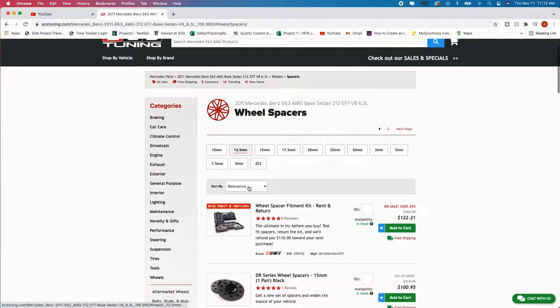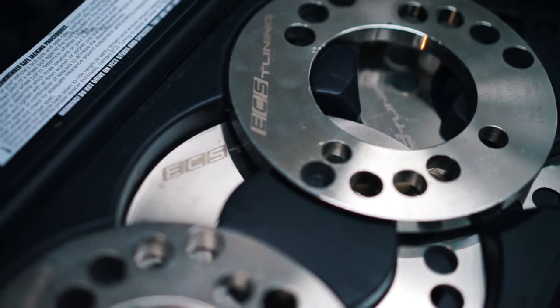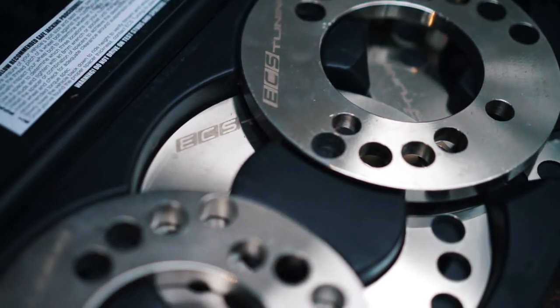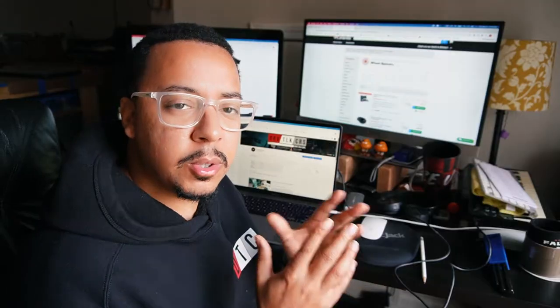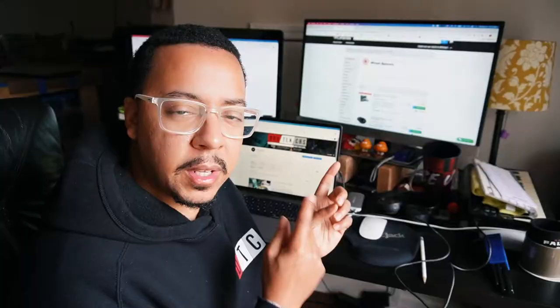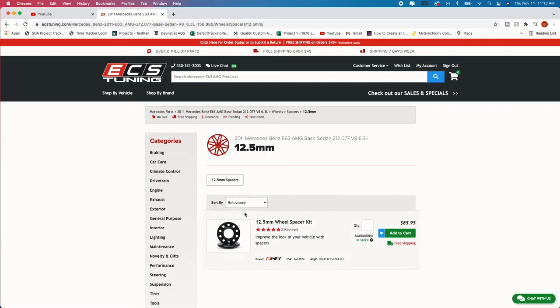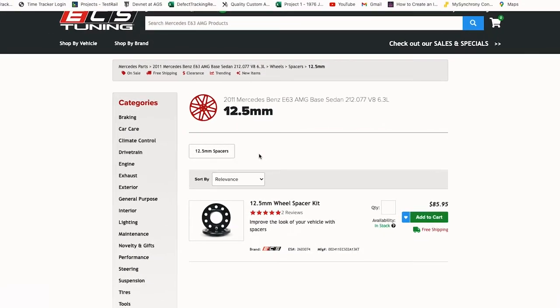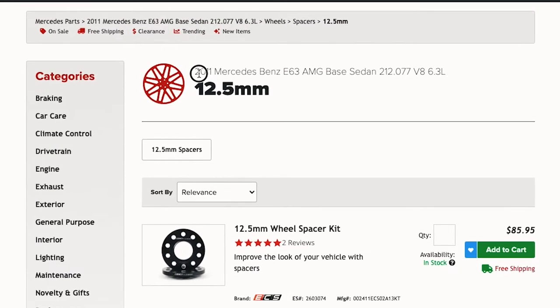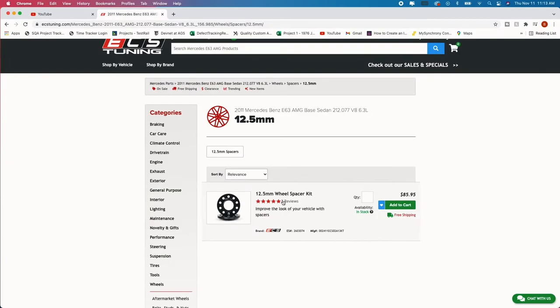Under the wheels and wheel accessory section you're going to see wheel spacers. Now in the previous video we used the wheel spacer kit to determine what specific wheel spacer size we need. So for me it was 12.5 millimeters in the front and then 10 millimeters in the rear. So we're going to go here and select 12.5 millimeters.